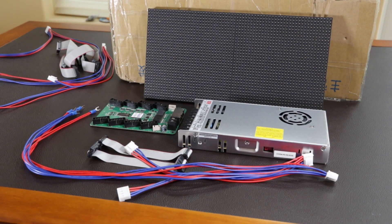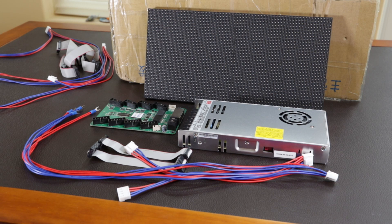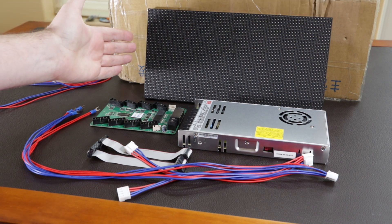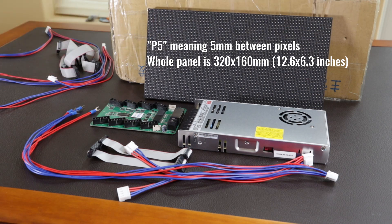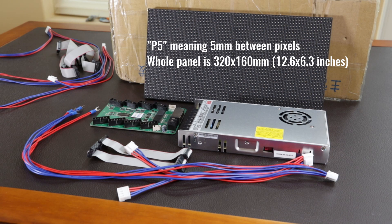So here we can see the contents of the box after I've unpacked it. We have the P5 matrix panel. I have seven of these, so I'm going to build it into a 3x2 matrix with one left over for testing purposes.